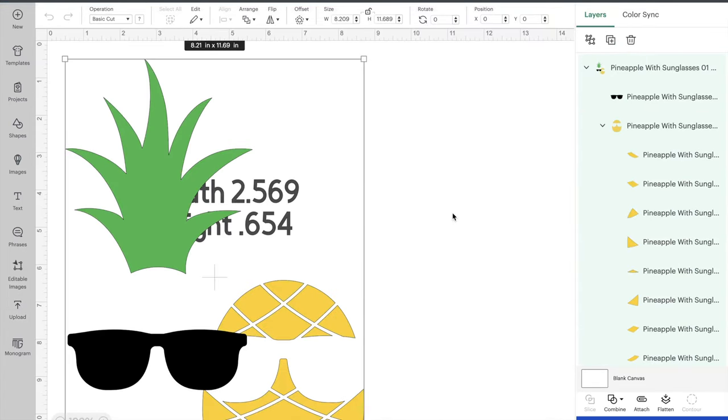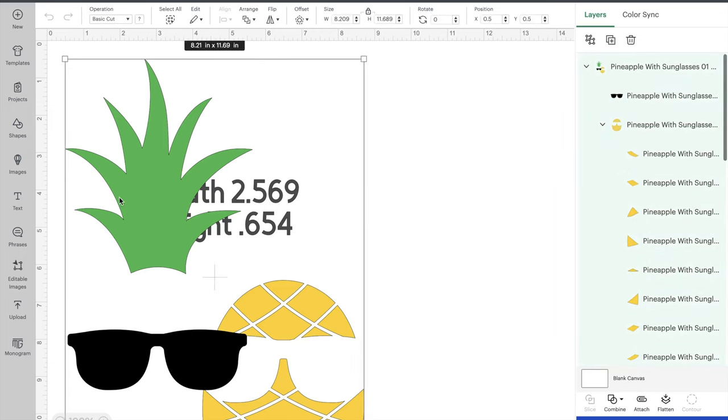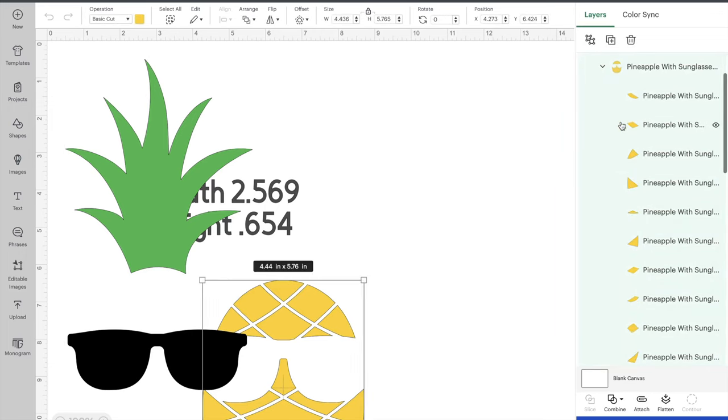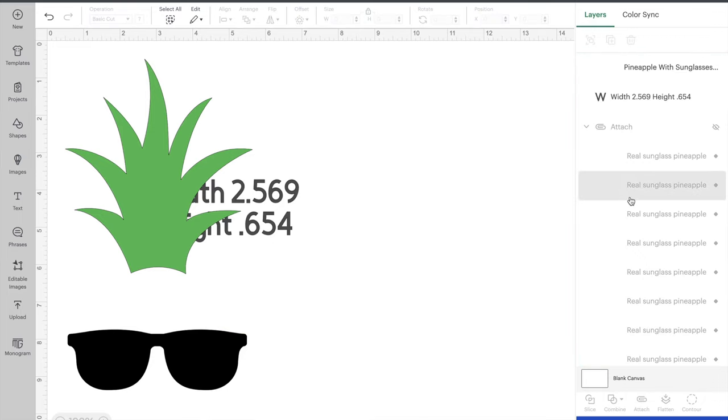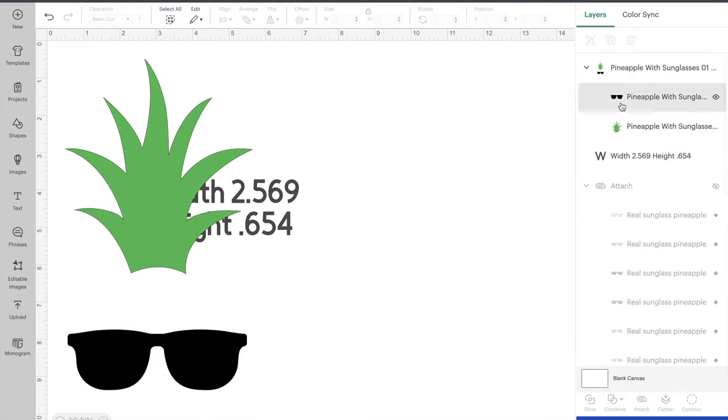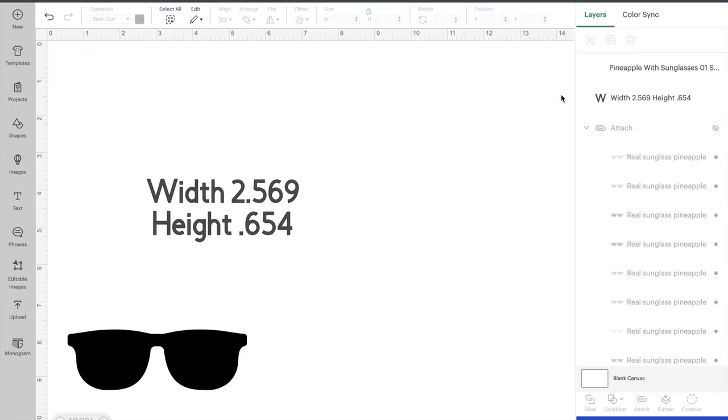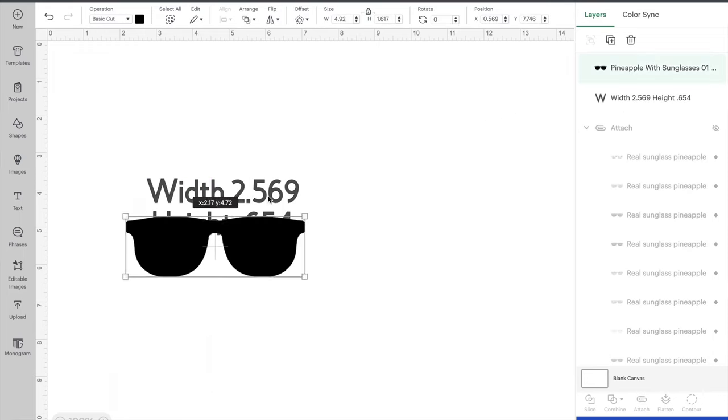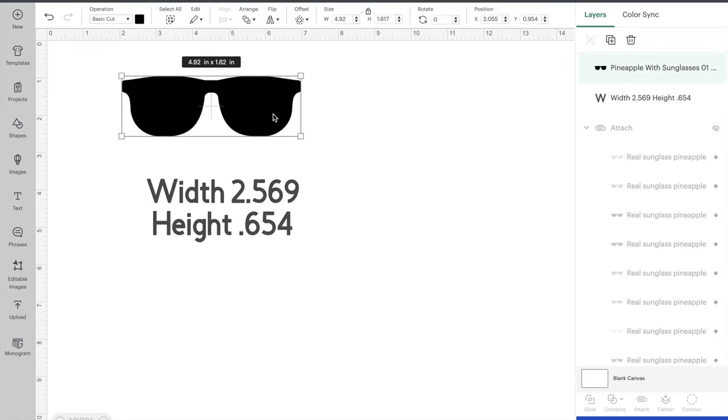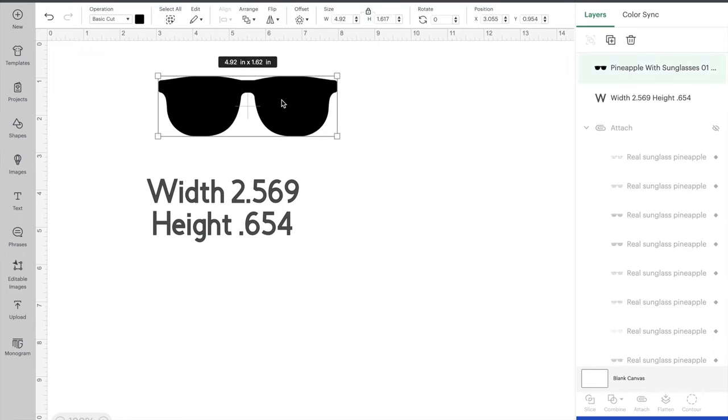And the nice thing about this SVG is that it's already split into parts. So you can go in and on this sidebar you're just going to click on the big yellow pineapple and hit delete. I just hit delete on my keyboard. I'm going to click on this green part and click delete because I don't need those. So then I'm just left with a sunglass piece.